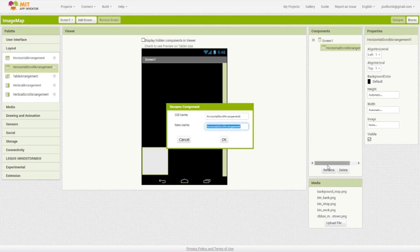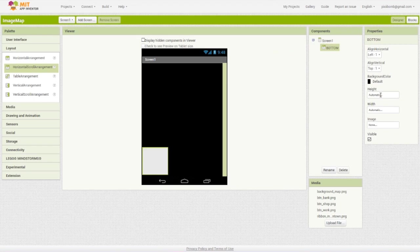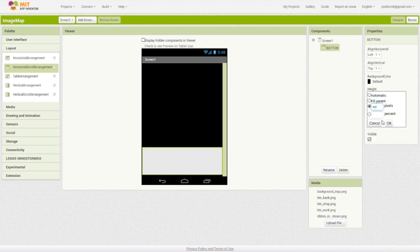Grab a horizontal scroll arrangement and name it bottom. Keep the alignment at left top and set the width to fill parent and the height to 400.